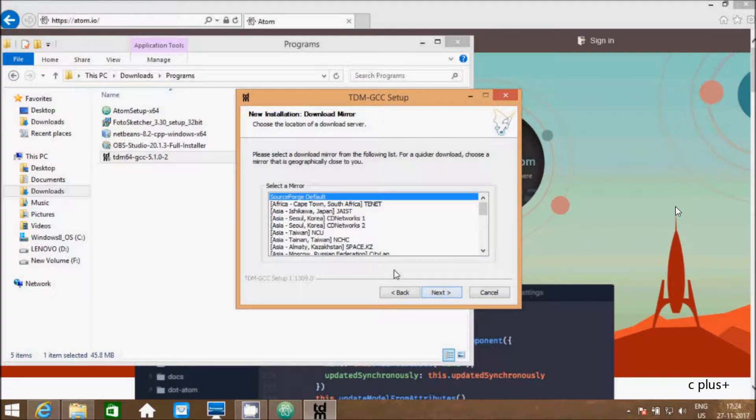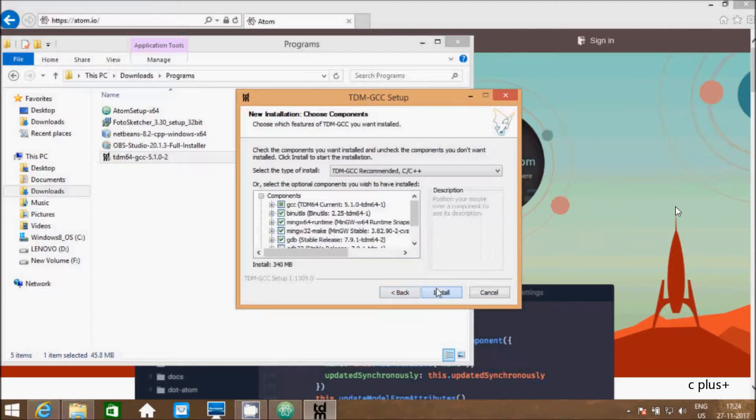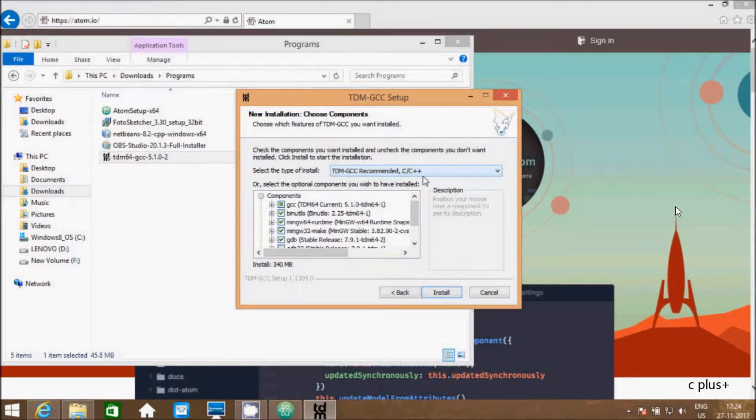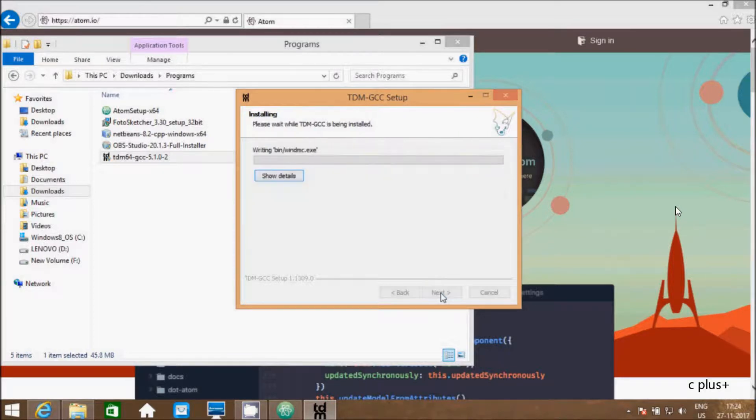Select the mirror. Here, click on install. TDM-GCC recommended C/C++. Click on install.